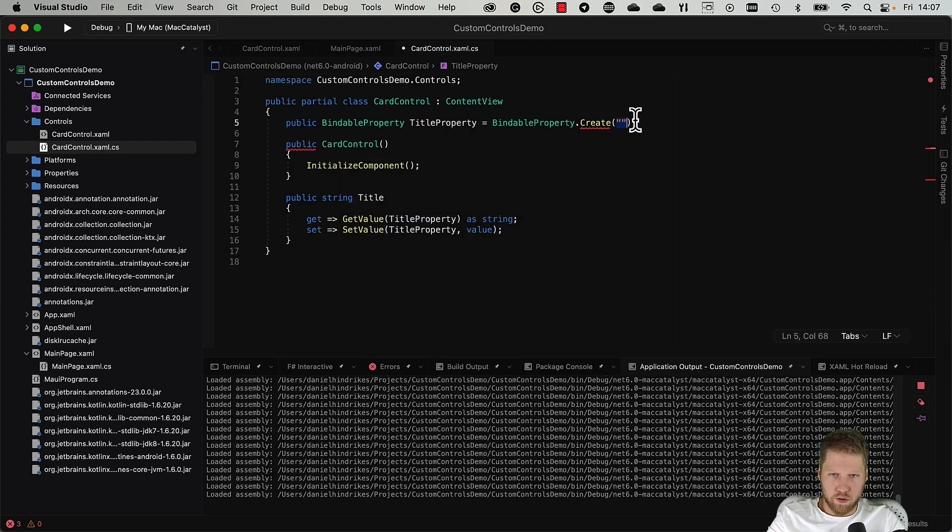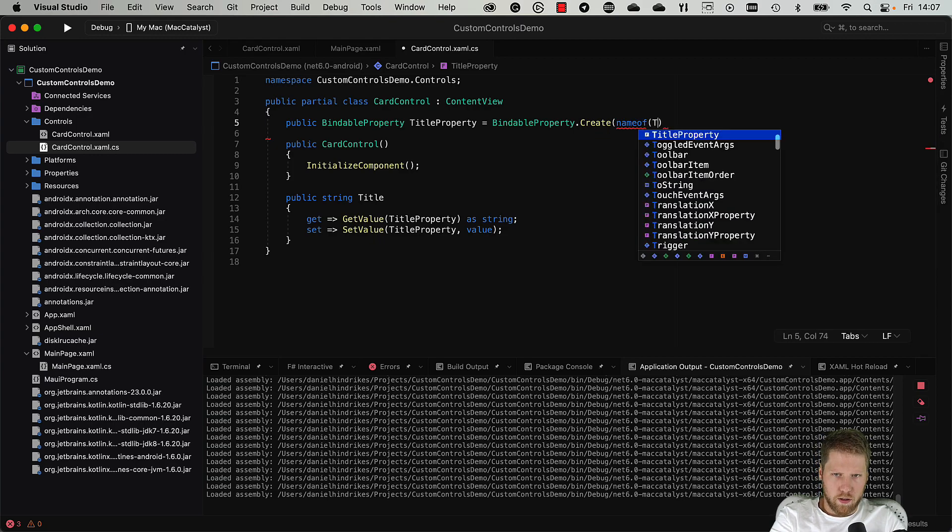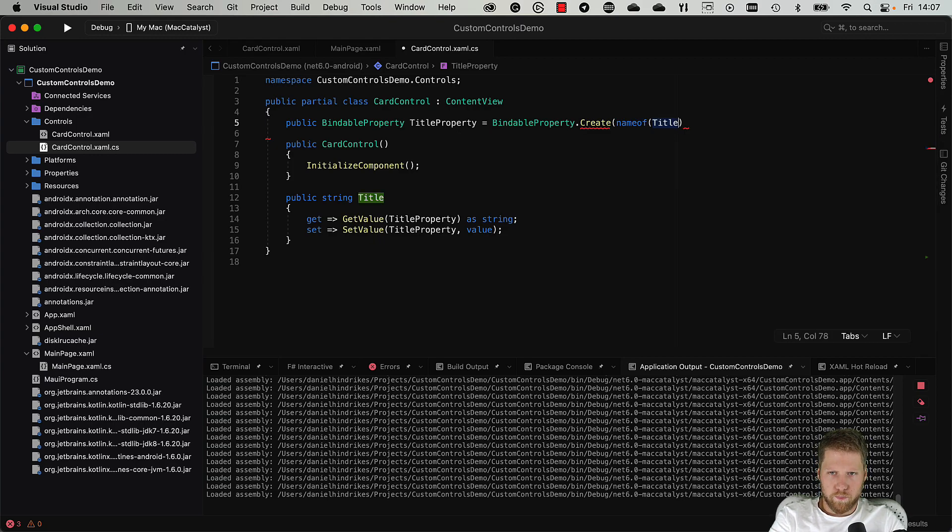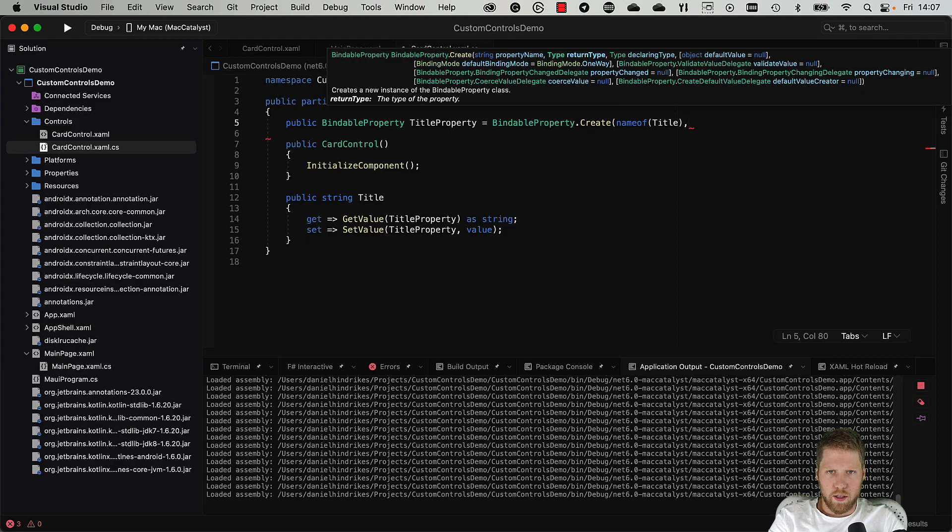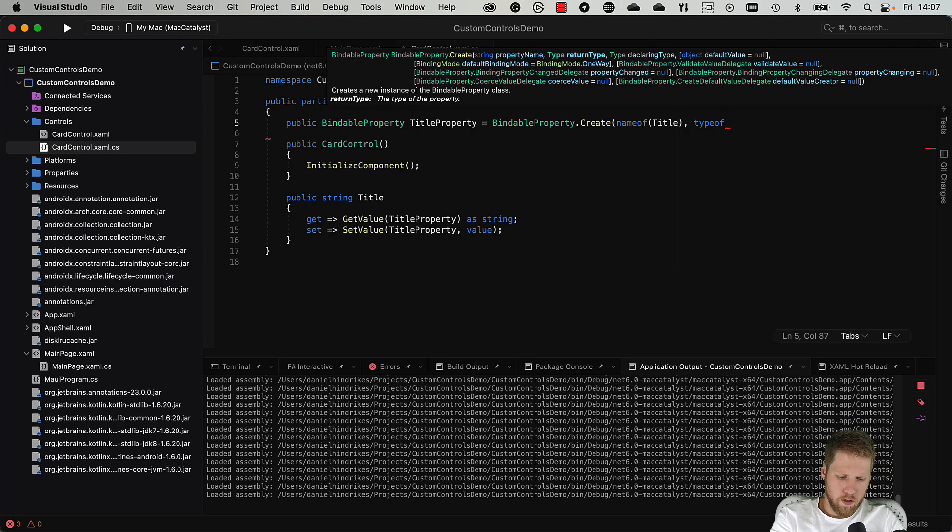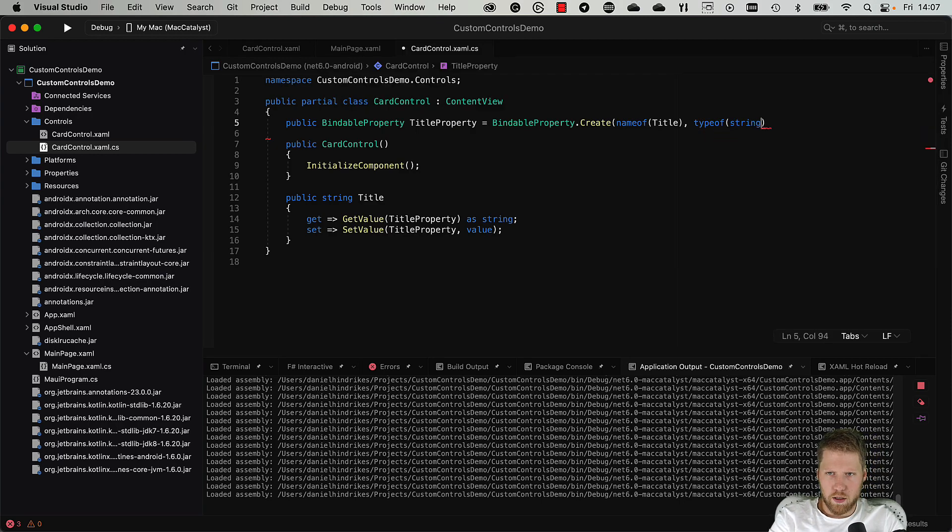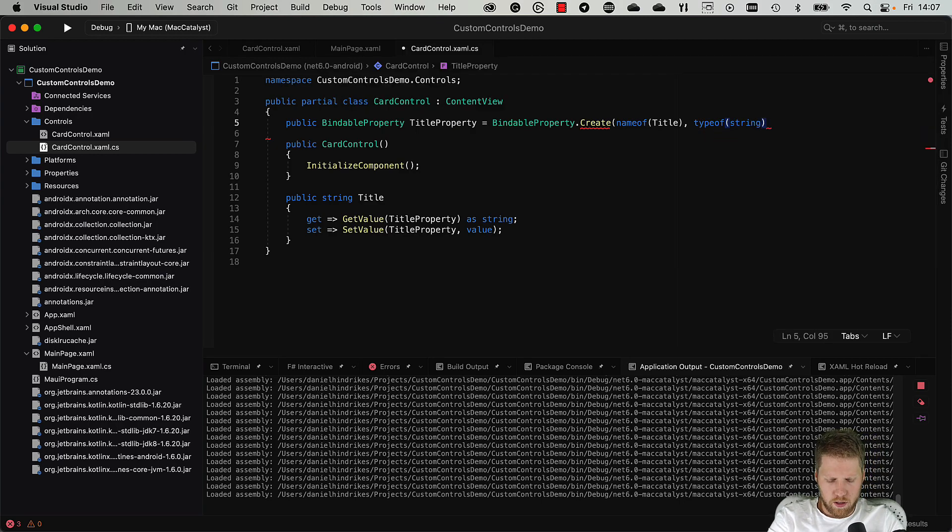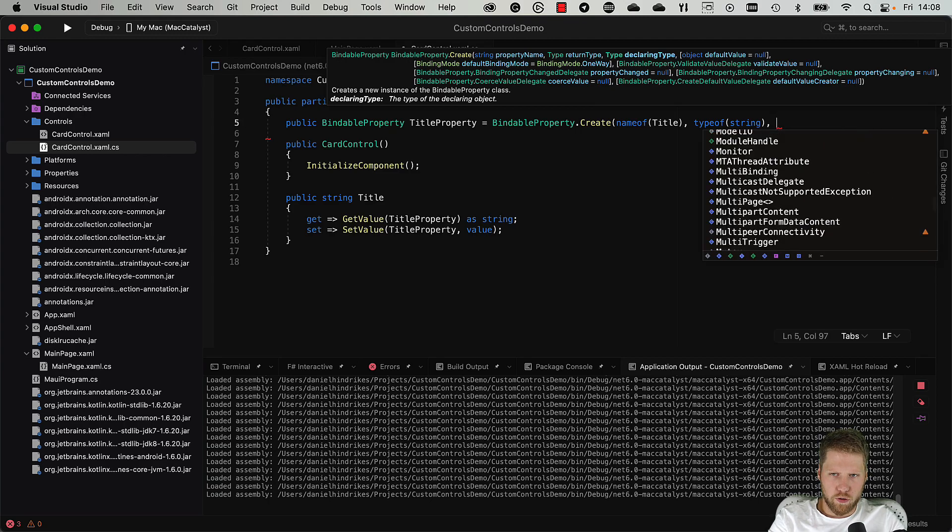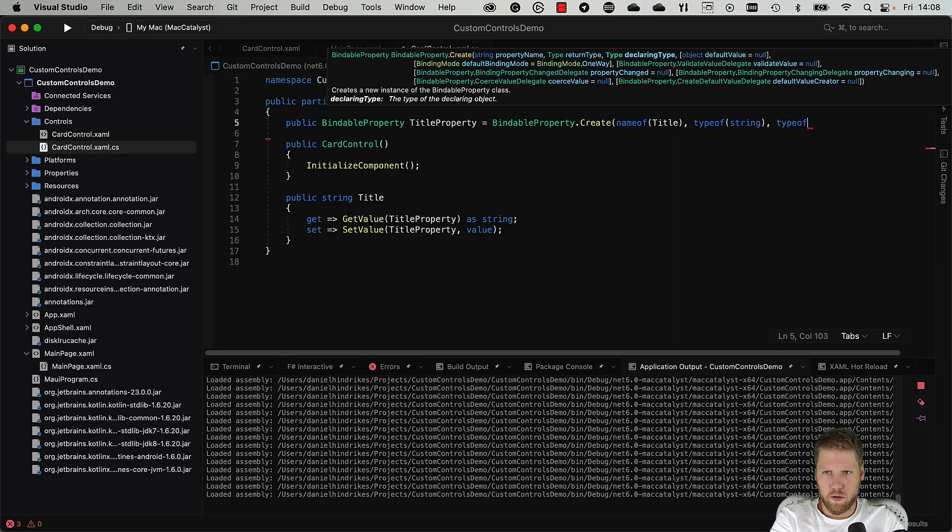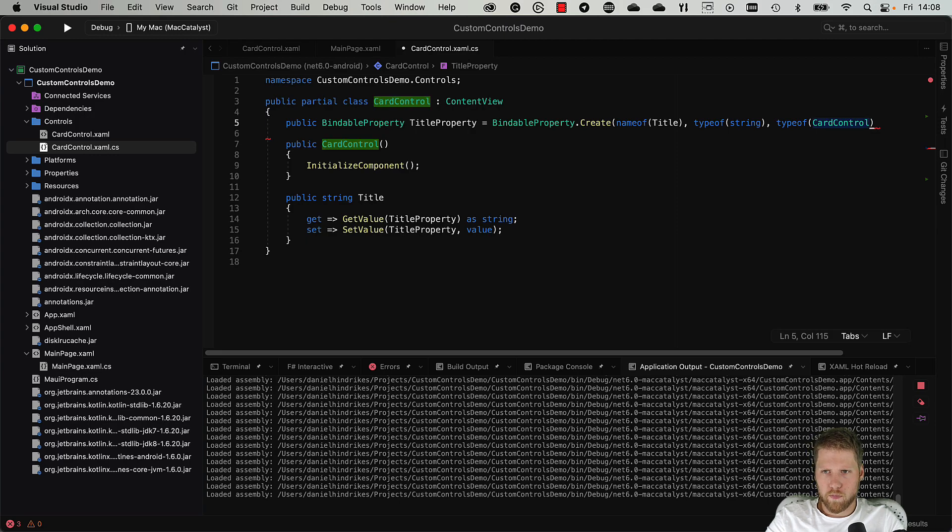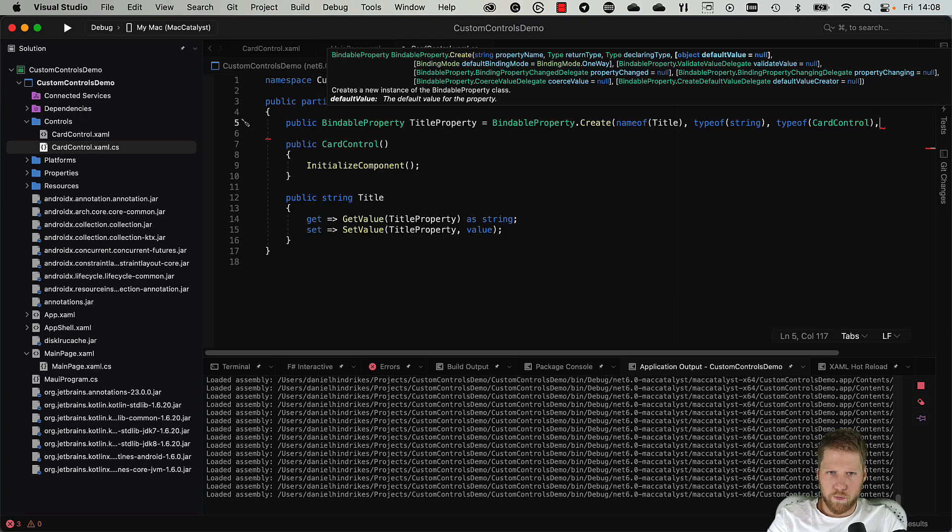Now we can use nameof here, nameof Title. Here is the return type and that's string, so we do typeof String. And the next here is declaring type and that should be the type of the custom control, so typeof CardControl.